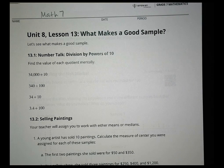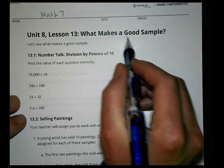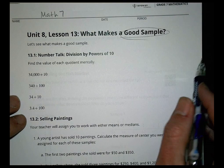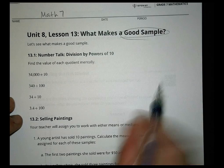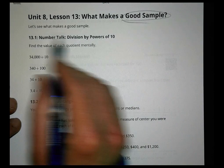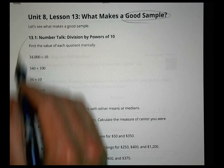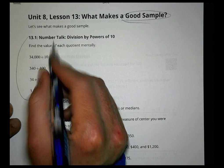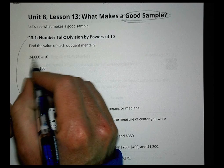Hey there, this is Math 7 Unit 8 Lesson 13: What Makes a Good Sample. We're going to start with a little number talk on division by powers of 10.